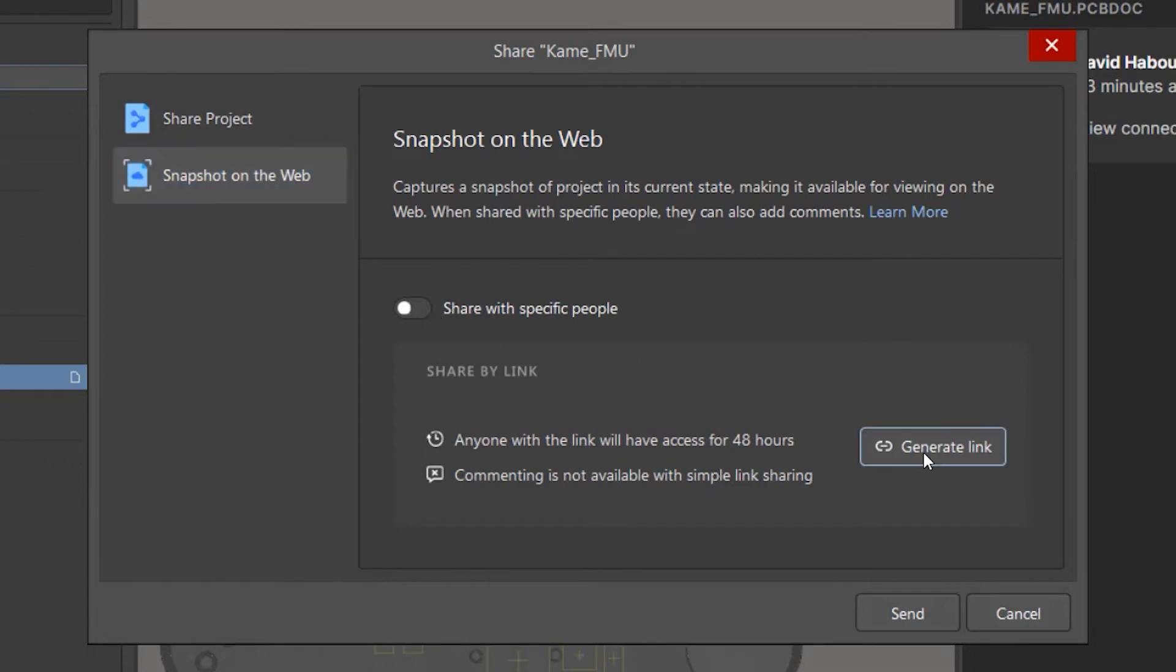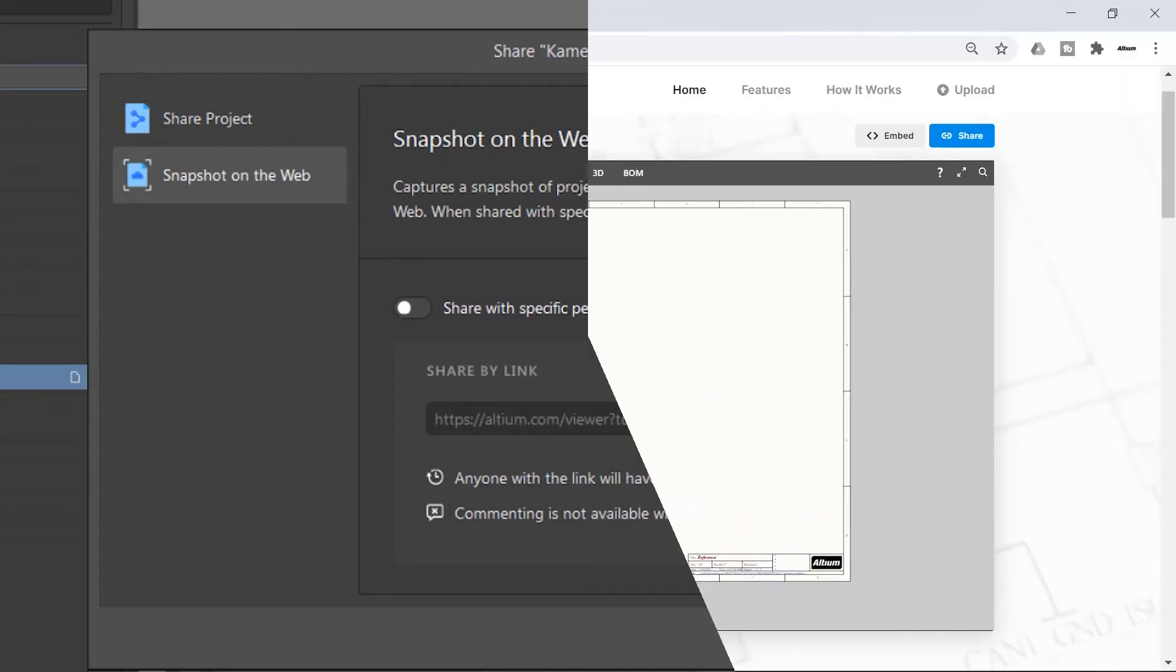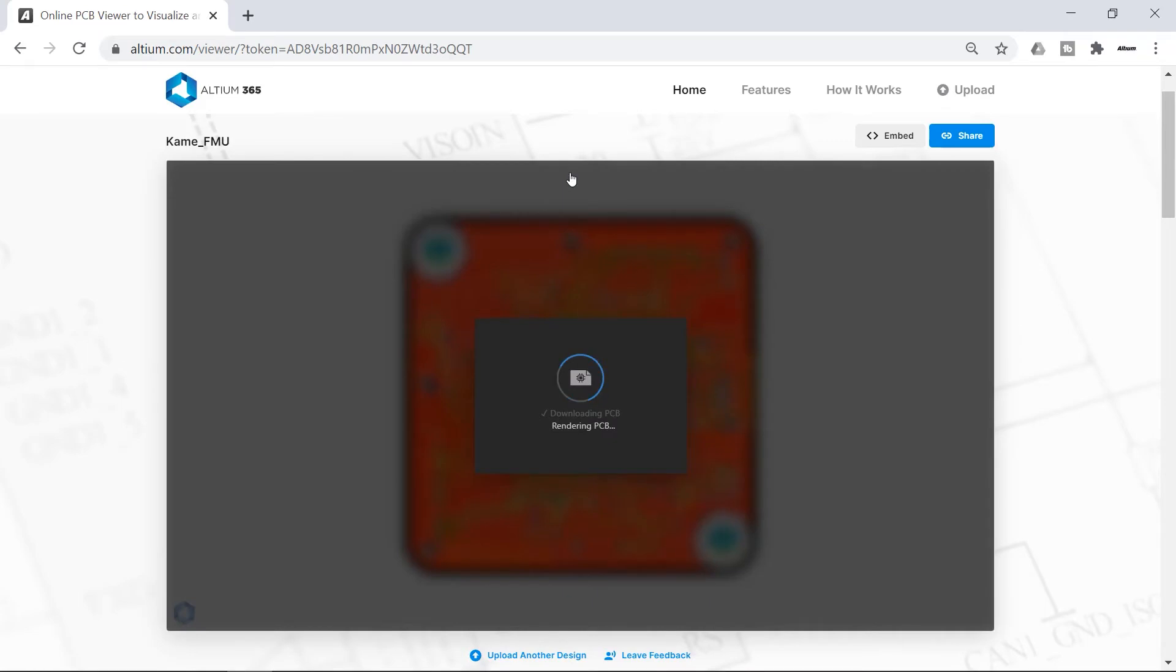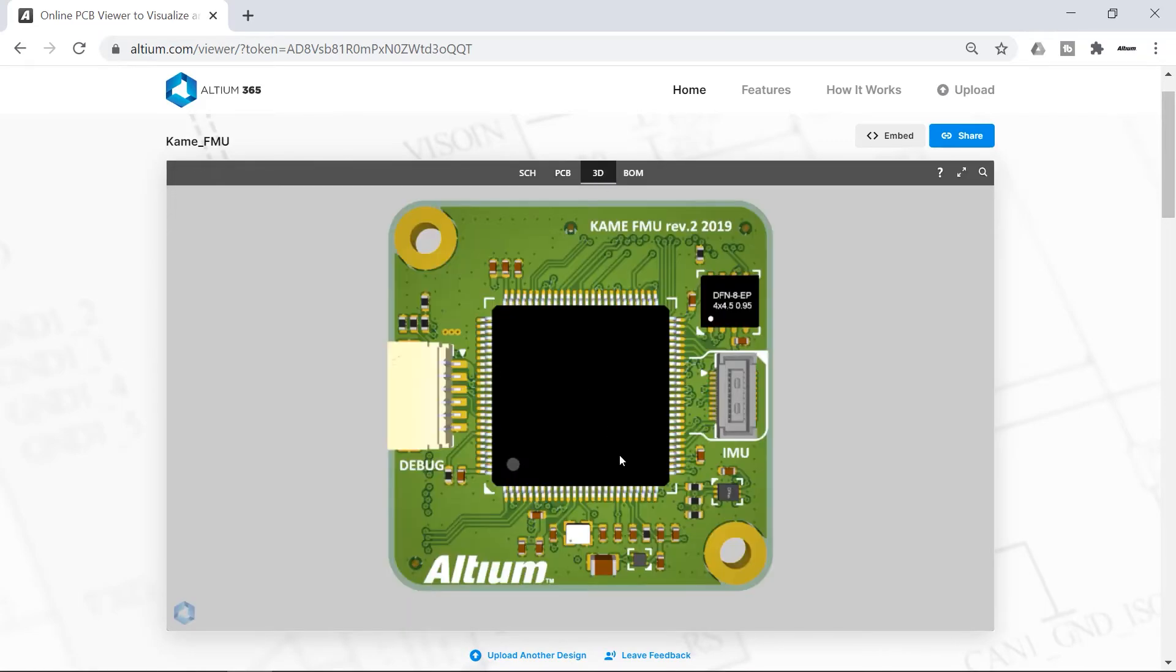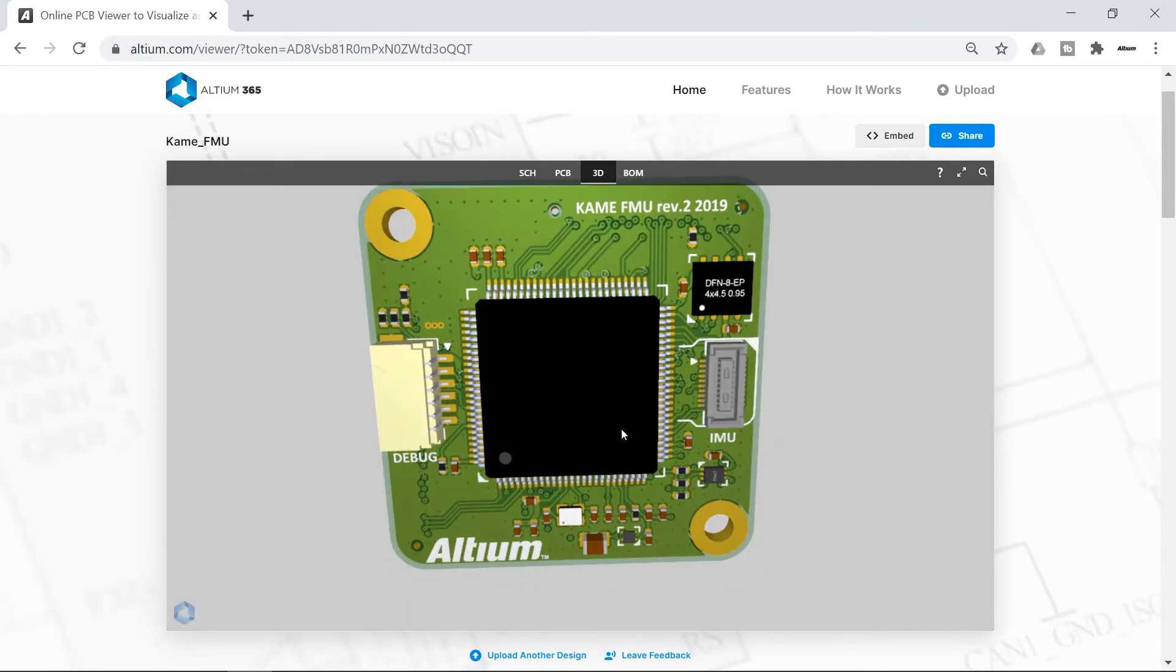You can also share a snapshot of your project by generating a temporary link to an online viewer. The online viewer shows the schematics, the PCB in 2D and 3D, and even the bill of materials.